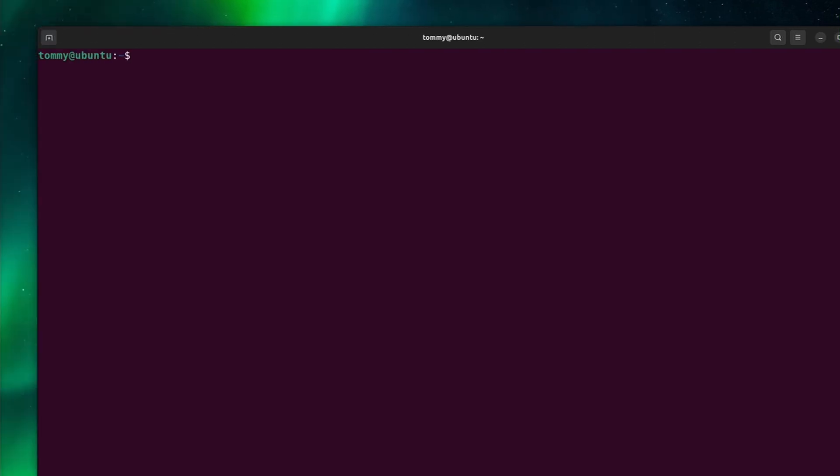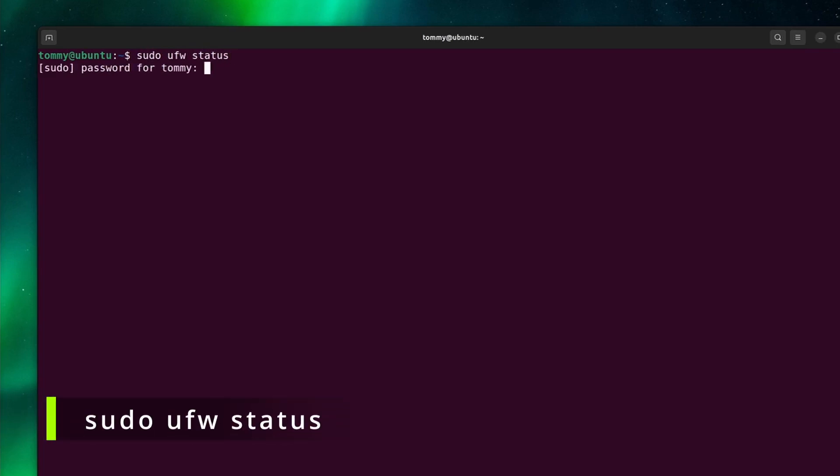The firewall in Ubuntu is disabled by default. We can check this with sudo ufw status. As you can see, the firewall is currently inactive.